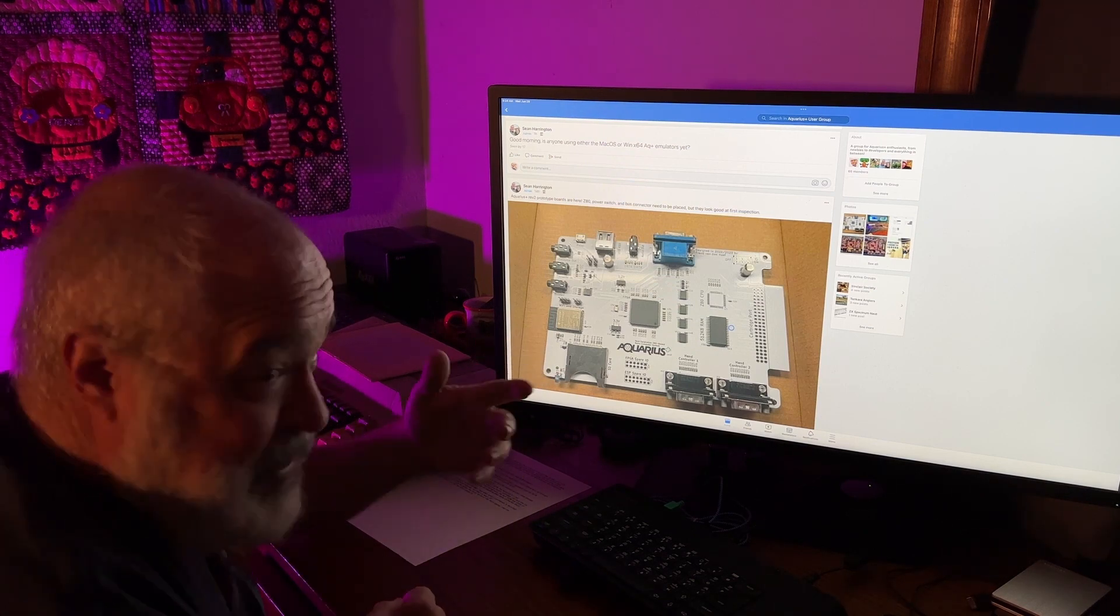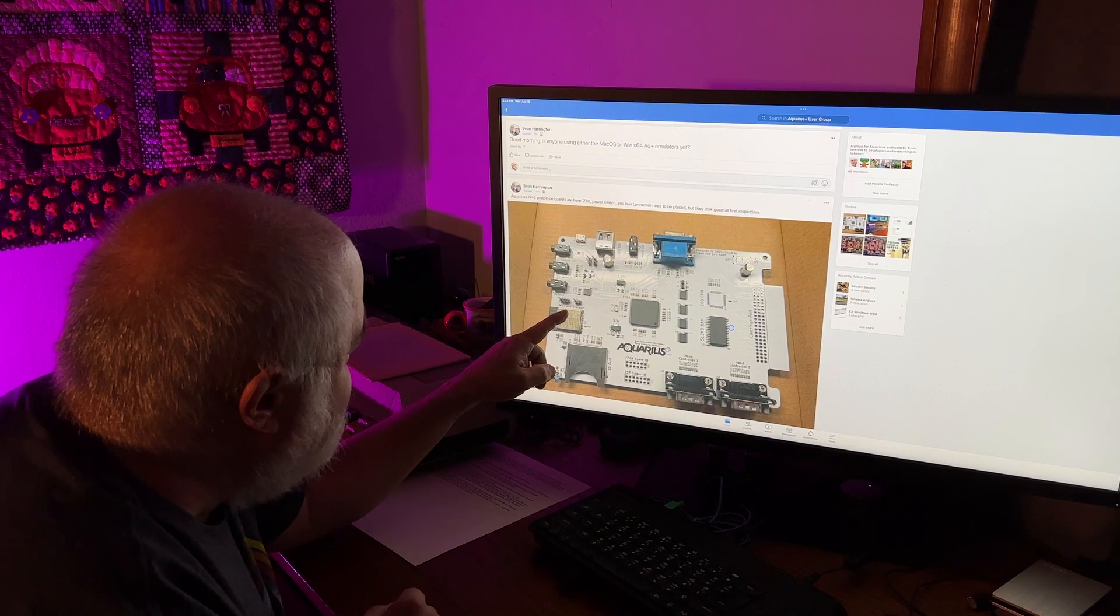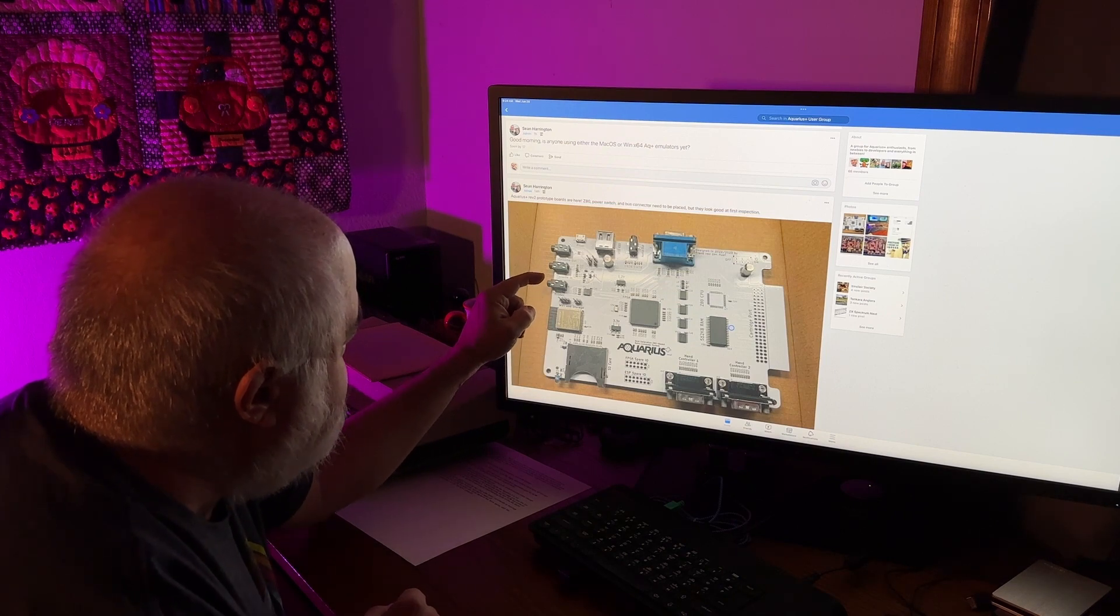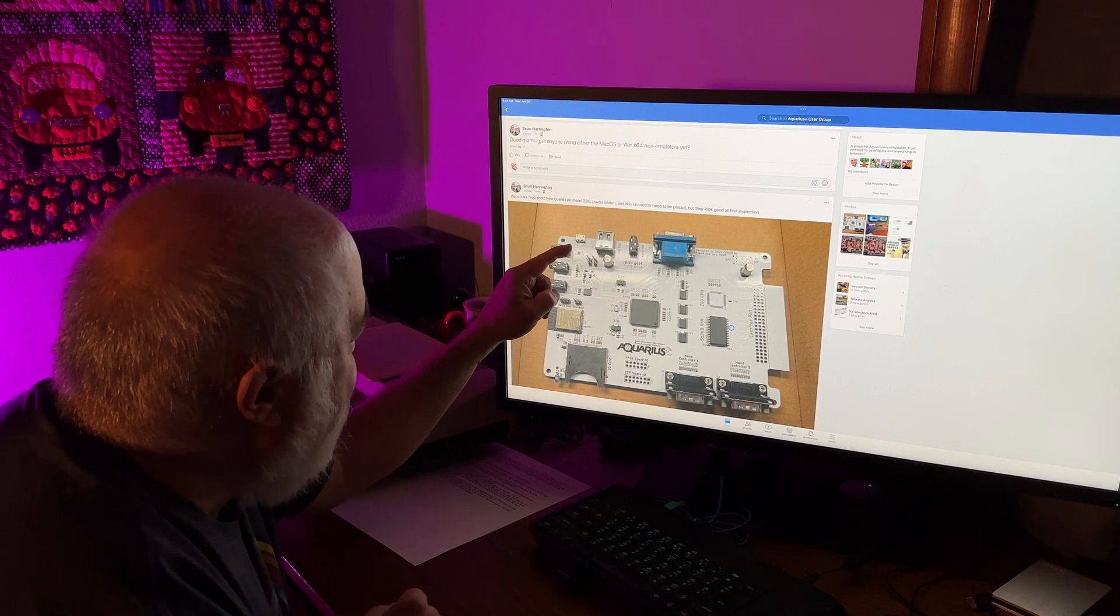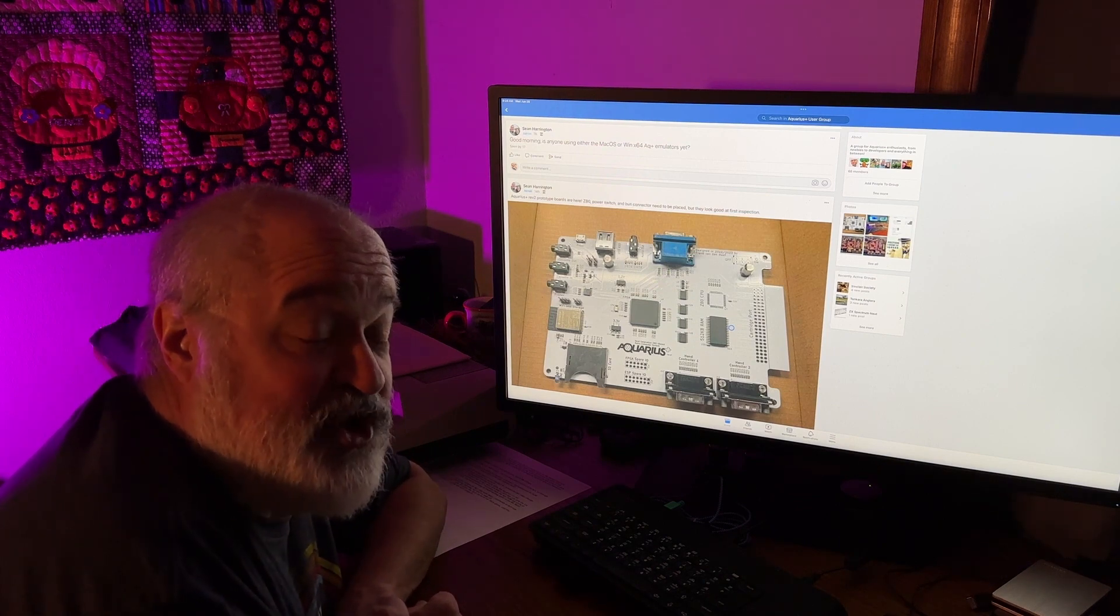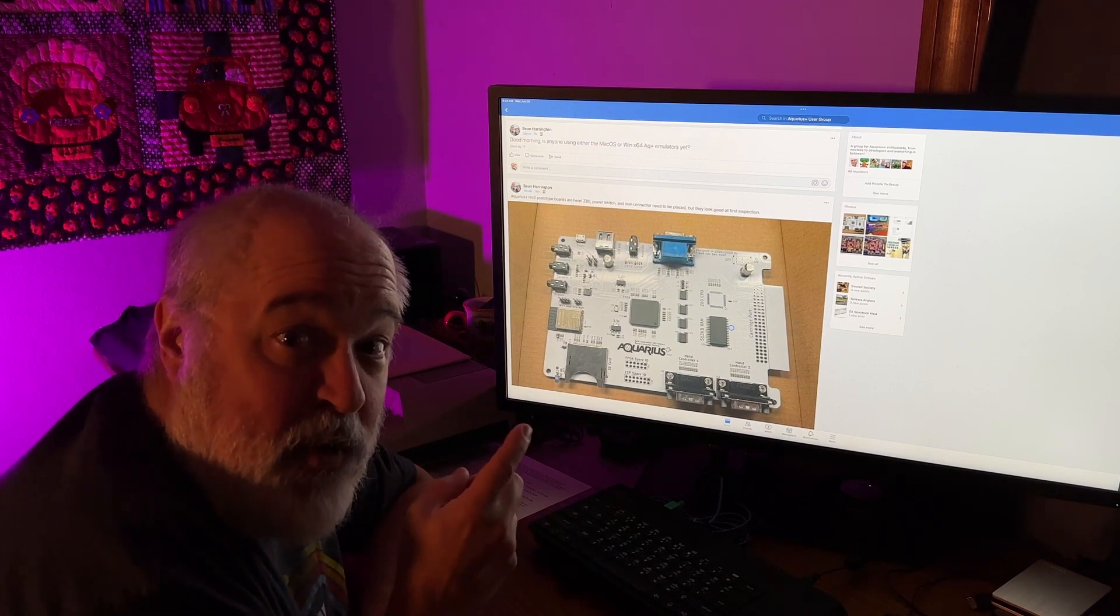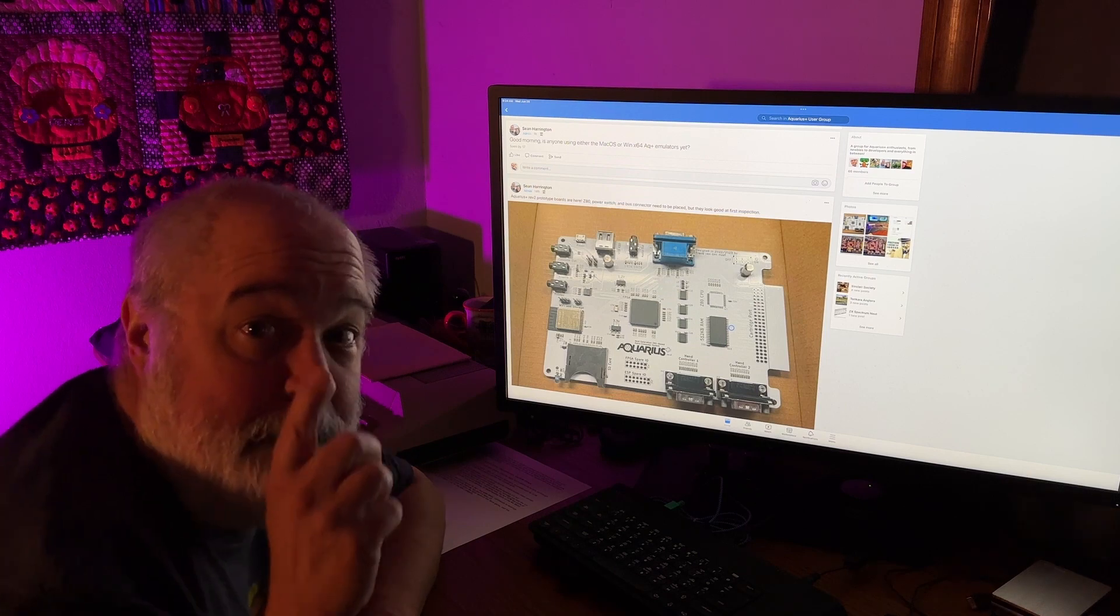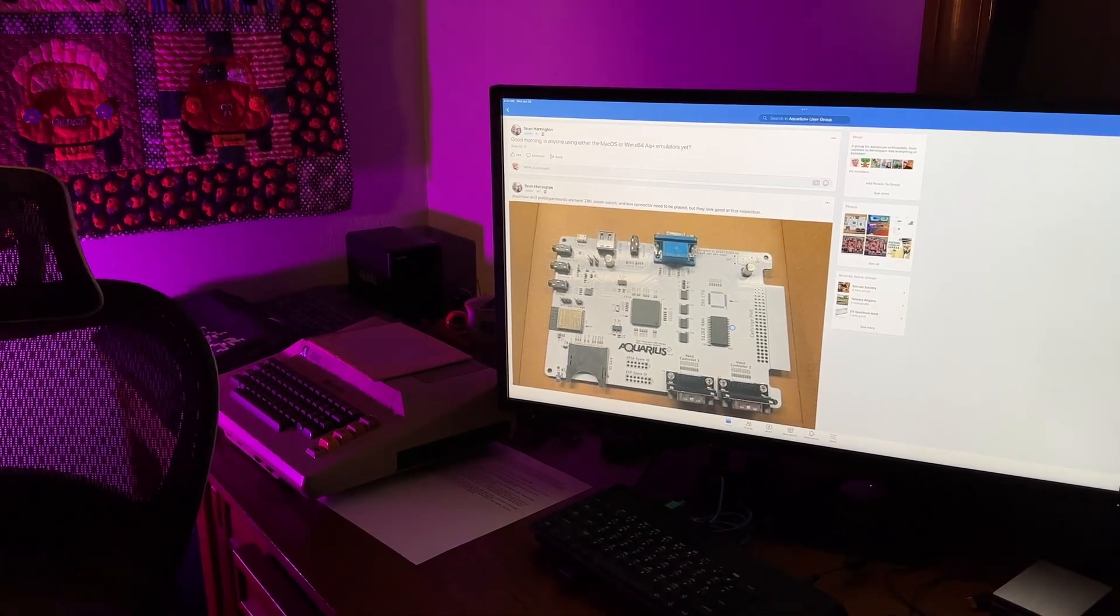I can see an SD card here. Everything's labeled. You can't read it from there, but Wi-Fi and storage, printer, cassette, cassette, power, and you know what's cool about this? Just this alone. So the Aquarius that I showed you over there a little bit of, let me go grab it again. Hold on.